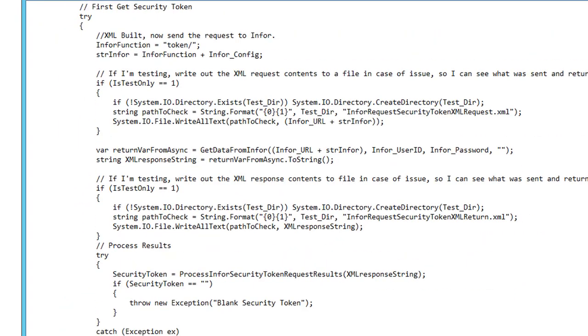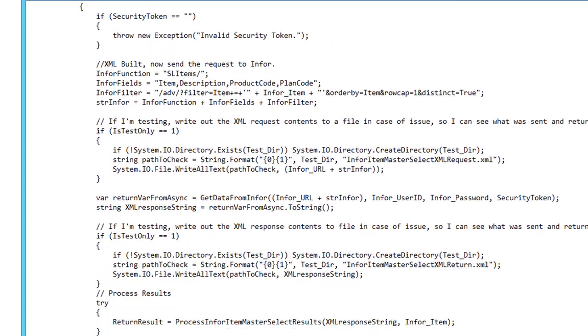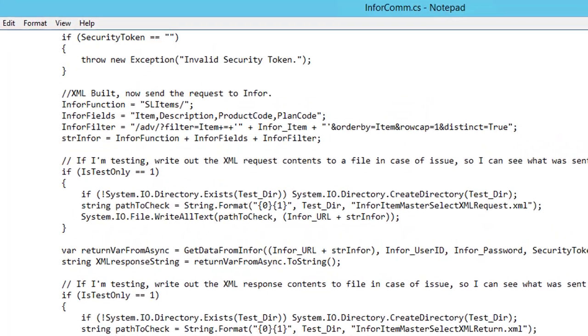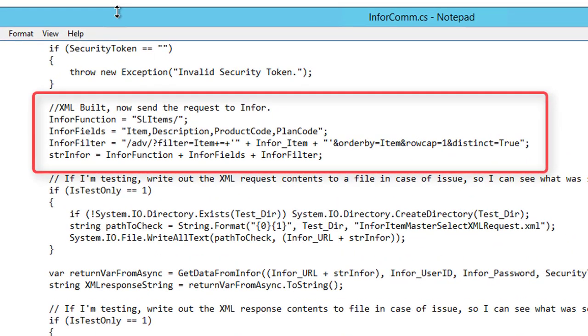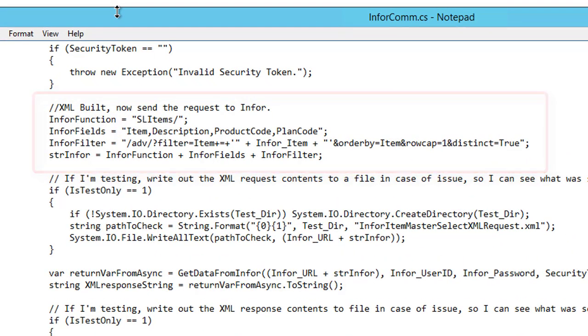Then we will go down to the part in the code where it calls the IDO, which in this case is our items IDO. And I'll show you how to find that in a minute.